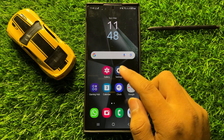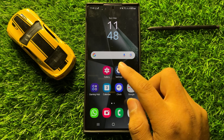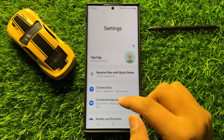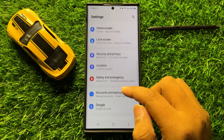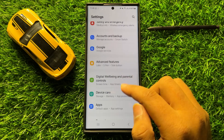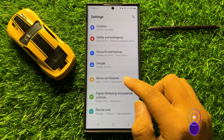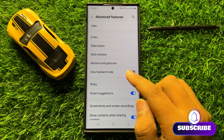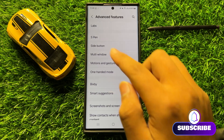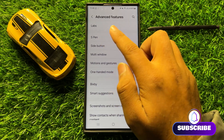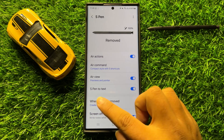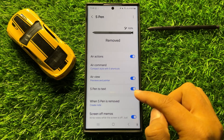So first of all open settings. Now in settings scroll down and here click on advanced features. Now here in advanced features click on S Pen and then here you will see a S Pen to text button.